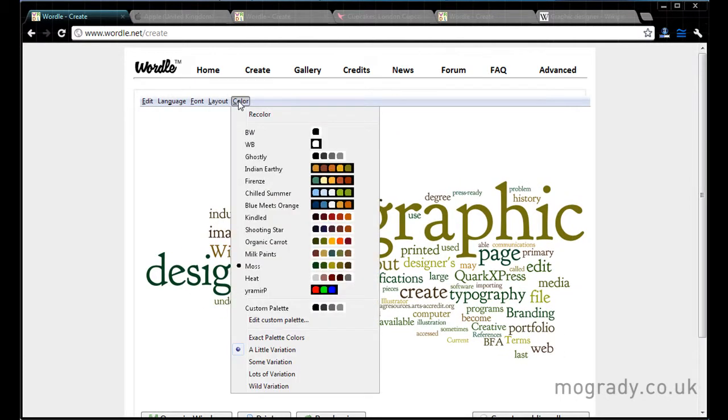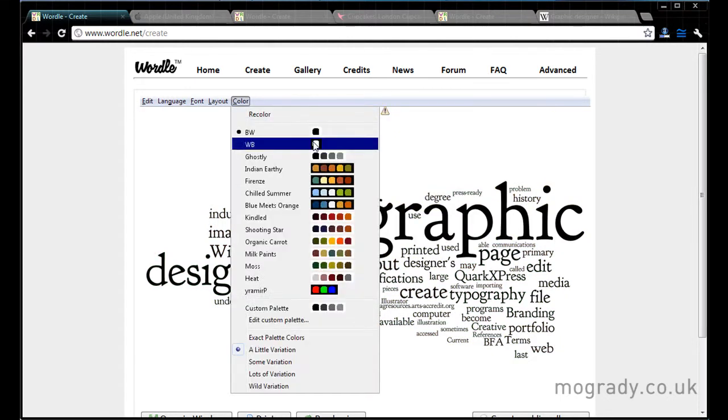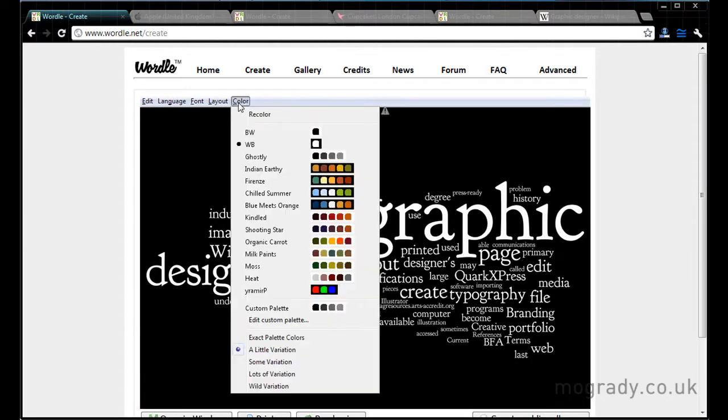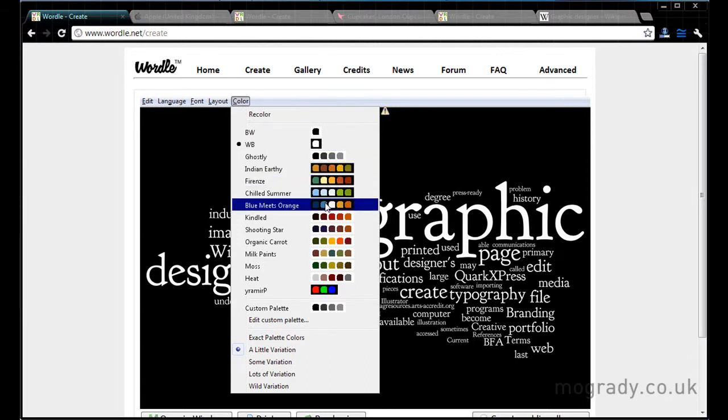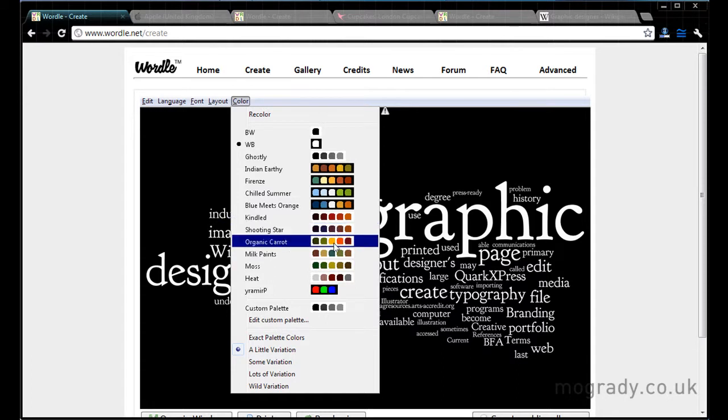So we'll go all horizontal. And let's have a look at color now. We can have black on white, white on black. And then we've a range of color schemes, preset schemes that are on black and are set on white.